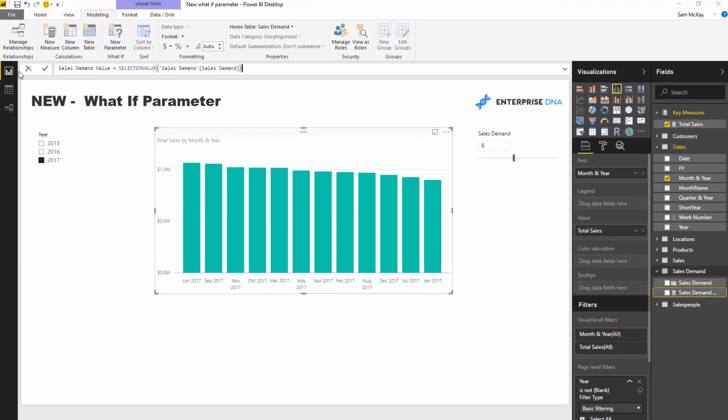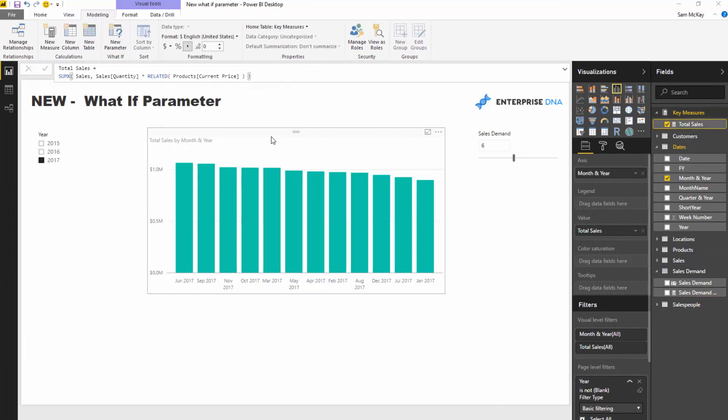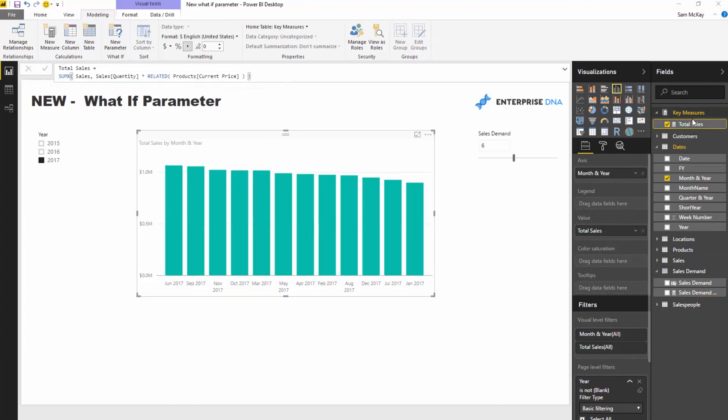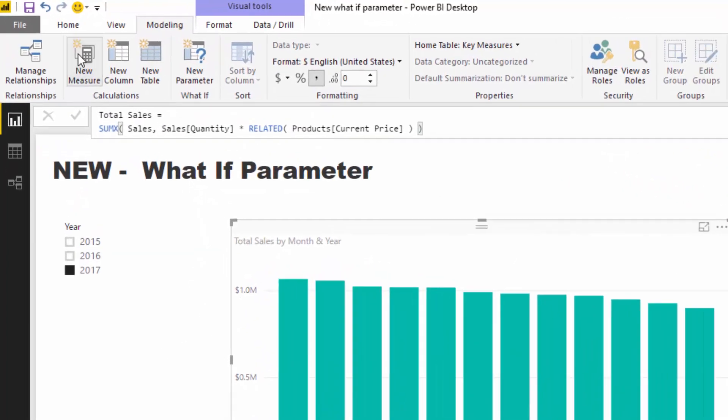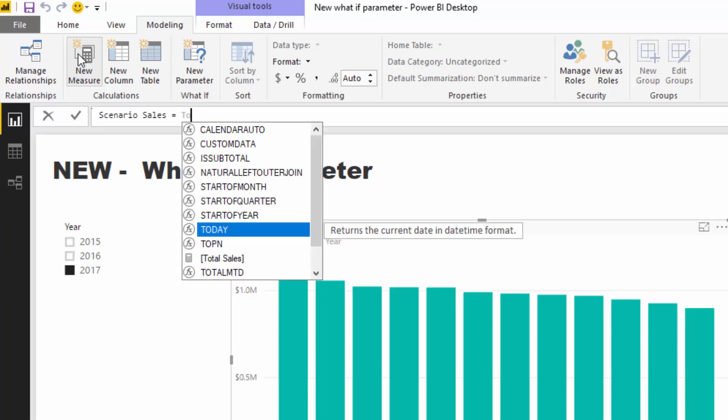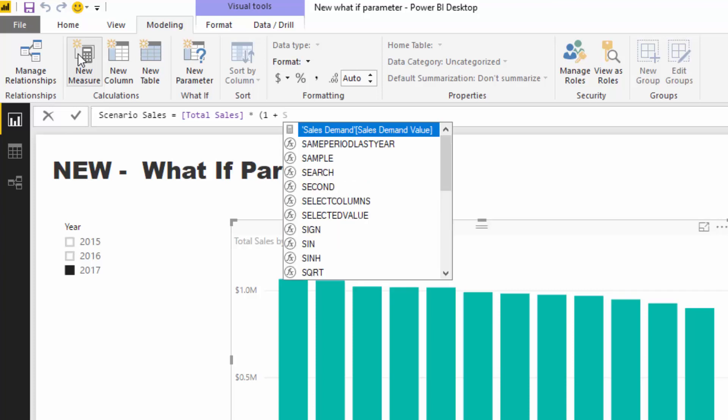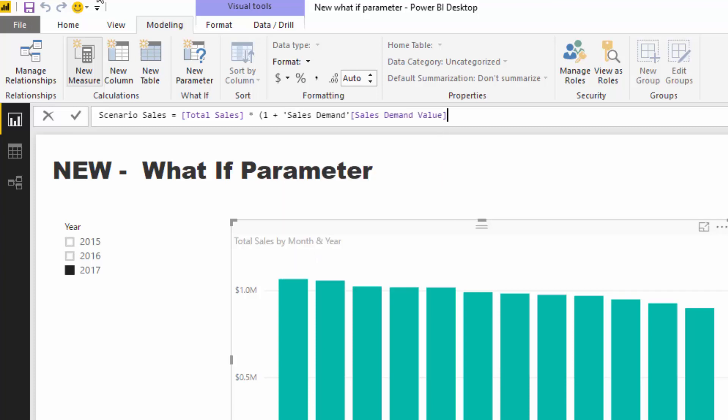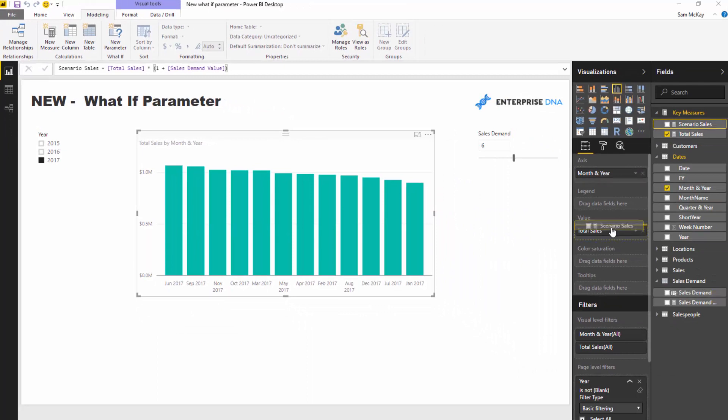So what I can do now is I can actually create a new measure integrating this measure into it. So to actually see what happens when we change those scenarios. So if I create another measure, I'm going to call it scenario sales and I'm just going to go total sales times by one plus this sales demand value.